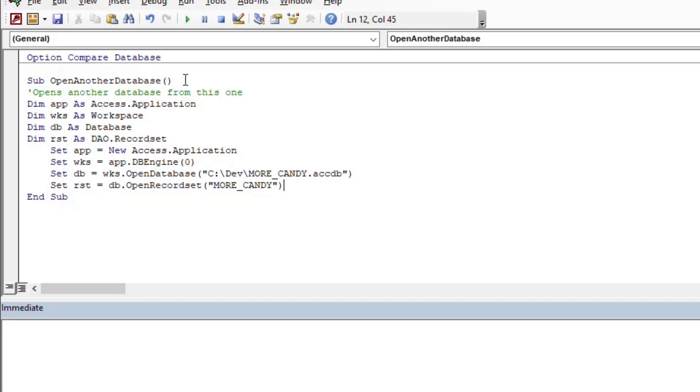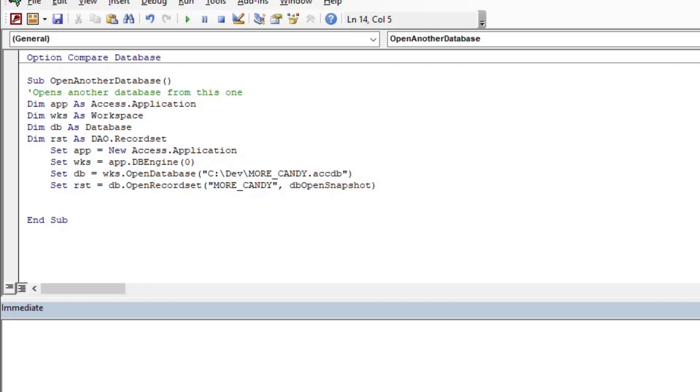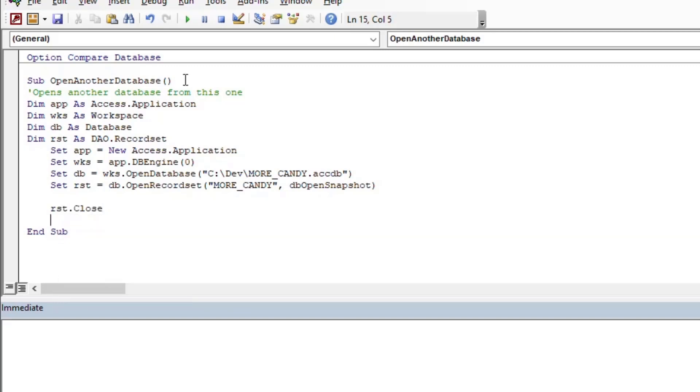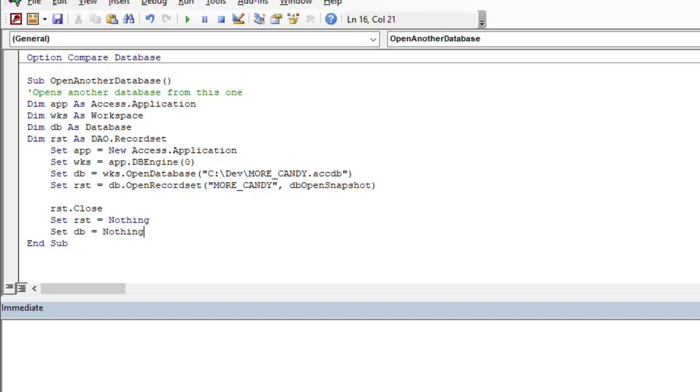And then now we can do kind of like we normally do when we're working with the data in the current database. We just say RST equals DB.OpenRecordset and then whatever it is. I'll put a open snapshot on the end of it there to make it a read only type of record set.